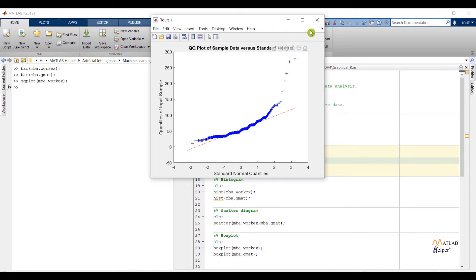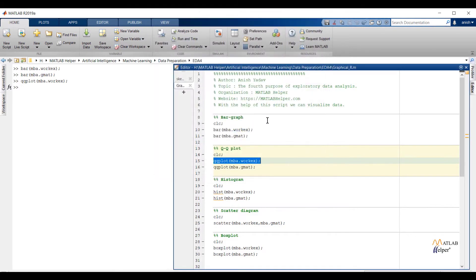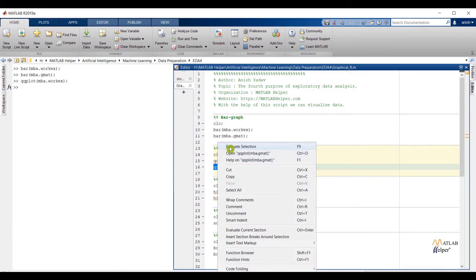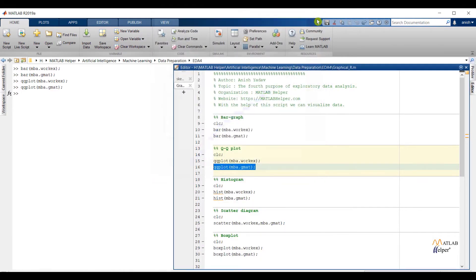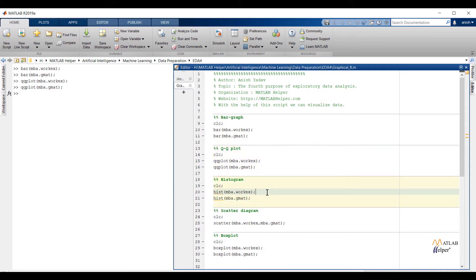Maybe we can assume these are our outliers. Check qqplot of the gmat feature. Again we are getting the same type of graph. So we can conclude final note: both features are not normally distributed.